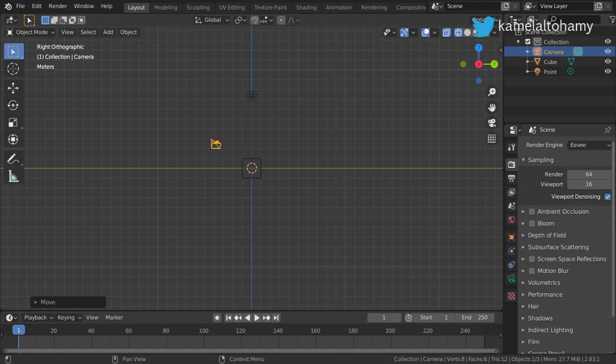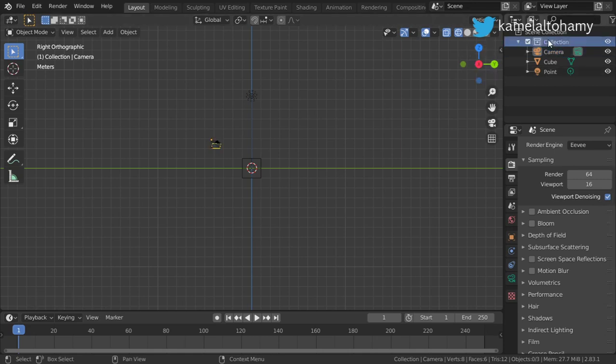You are watching the Blender Daily Tips and Tricks, lesson number 77. In this lesson I want to talk about collections. Layers are not collections, groups are not collections. A collection is a group of objects, and the scene is made up of a number of collections — it is a group of collections.